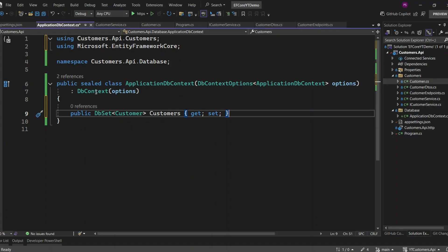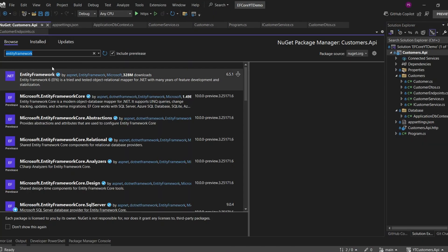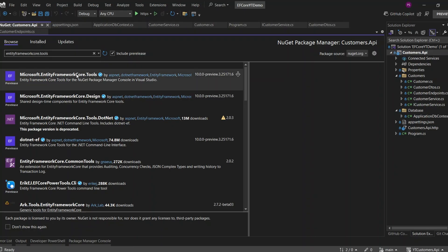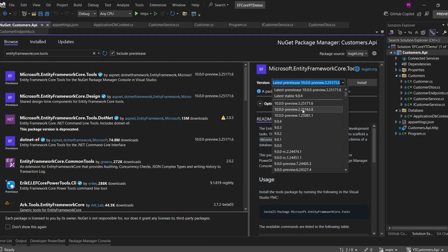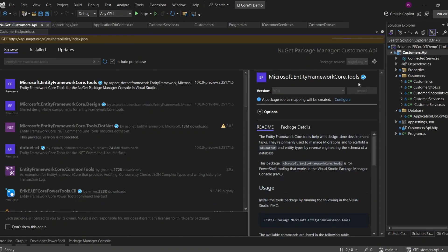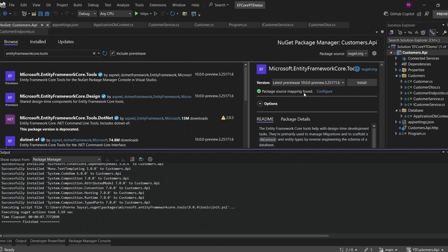To use migrations, we need to add another NuGet package specifically for working with migrations and applying them to our database. Let's go to the NuGet Package Manager. We'll search for Entity Framework Core Tools. Once we find the package, make sure to select a relevant version that matches our project. Then go ahead and click the Install button to add the package to our project. Now the package is added — we're all set to start using migrations.